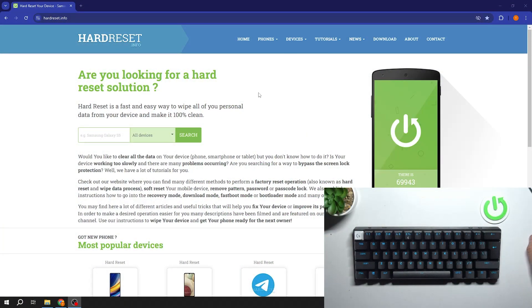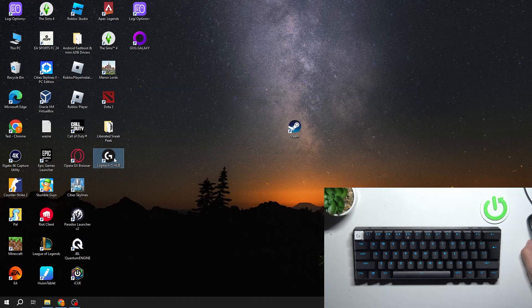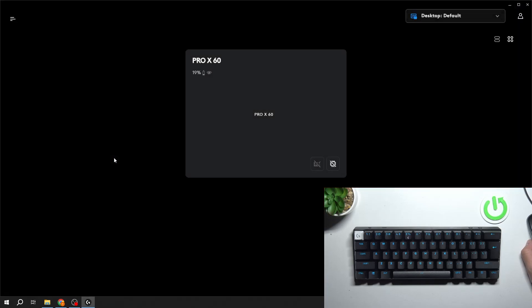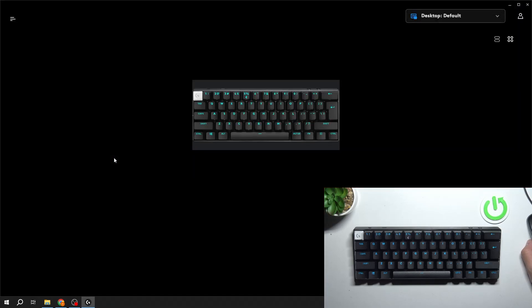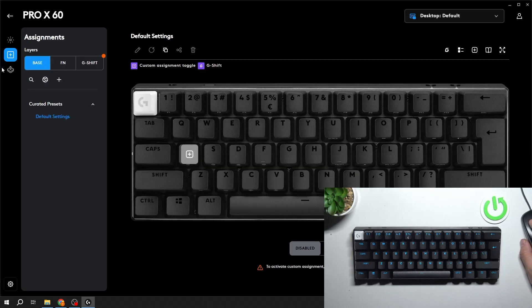In the beginning, let's go to Logitech G-Hub App. Select your Pro X60. Go to Assignments.